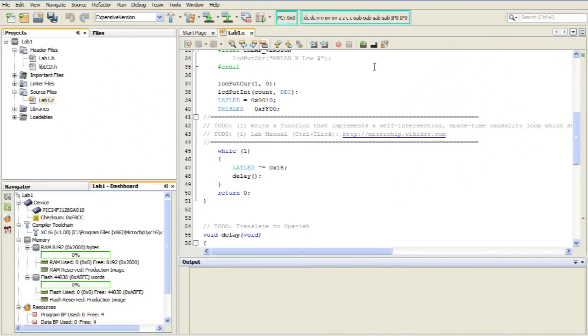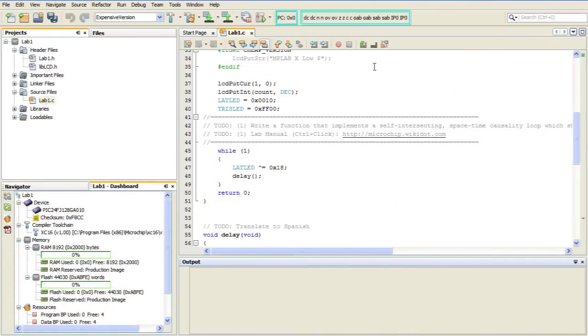Conveniently, MPLABX helps procrastinators like us through the task list. The editor is set up to detect special tags or patterns at the beginning of a comment that will indicate that the comment should be added to the task list. And as you can see in my code here, I've got a couple comments there on line 42 and 43 that start off with the word to-do.